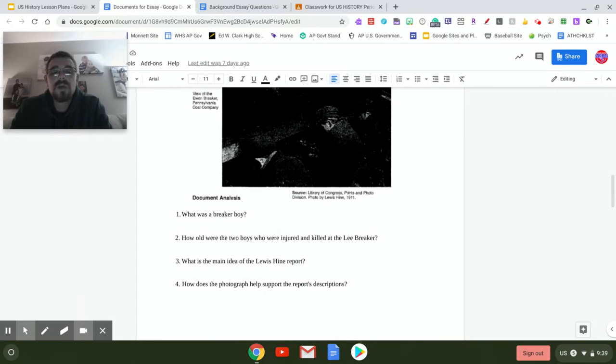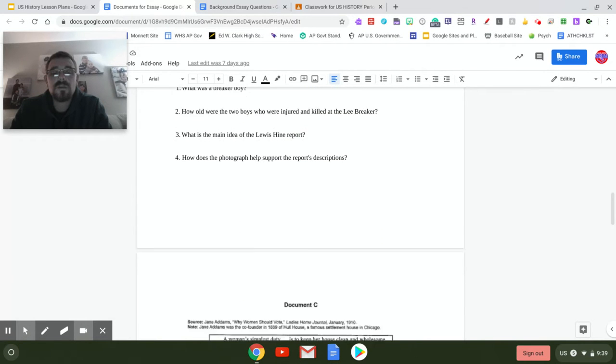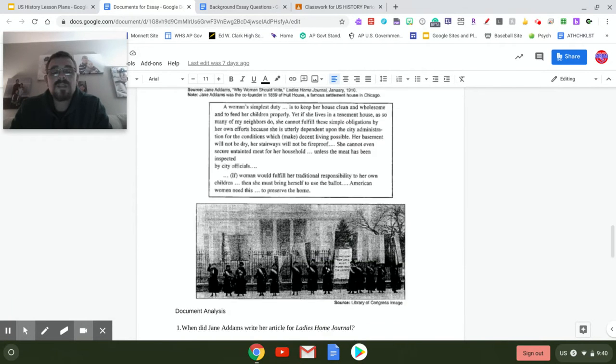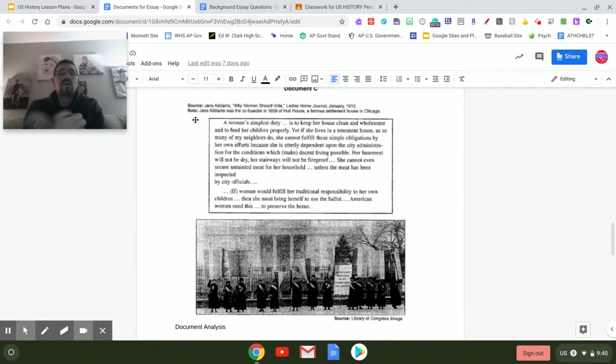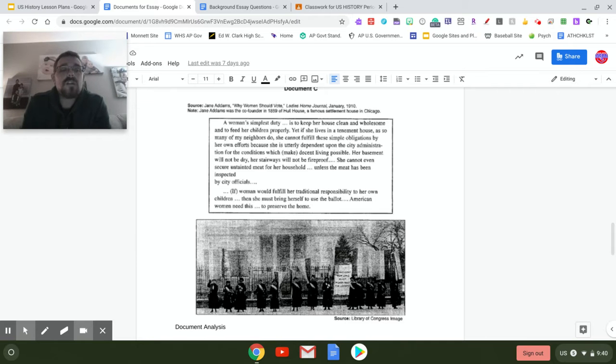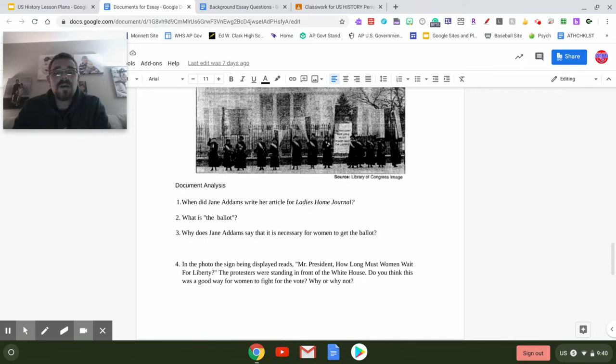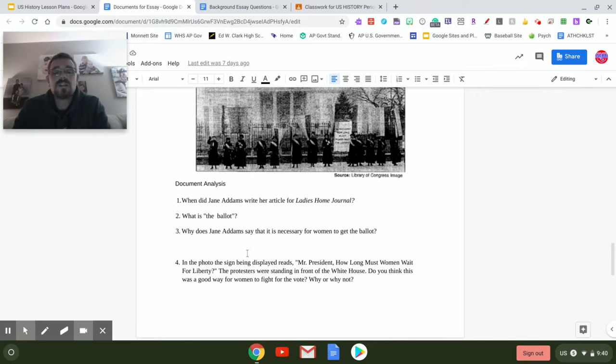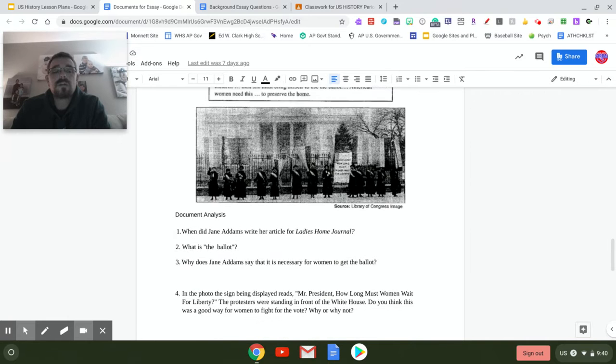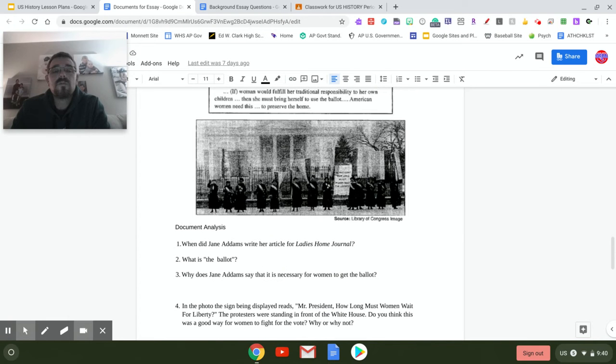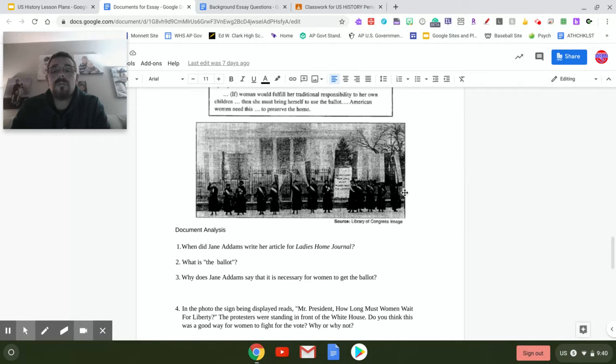Document C is the women's suffrage movement. Jane Addams is the source here. If you remember from the Crash Course video, Jane Addams founded the Hull House, which was the settlement house helping immigrants settle into the United States. Again, some questions dealing with some of the things that we talked about with the women's suffrage movement. This picture here is Alice Paul and the National Women's Party that we did concentrate on last week as well.